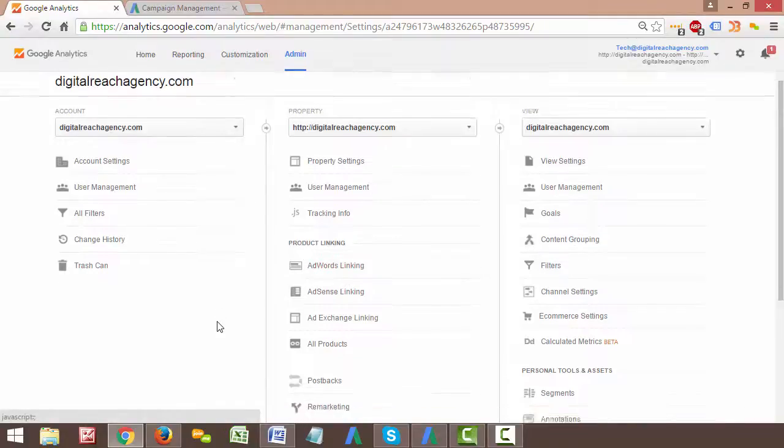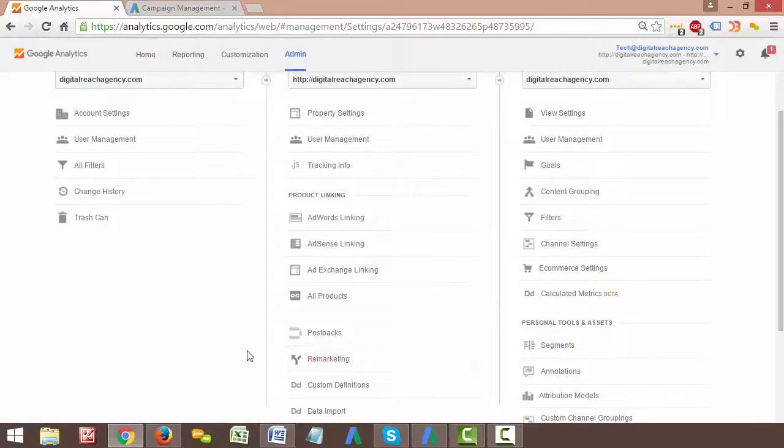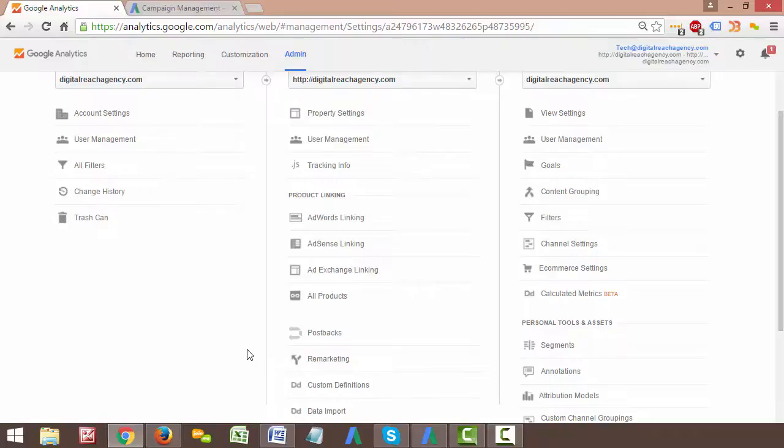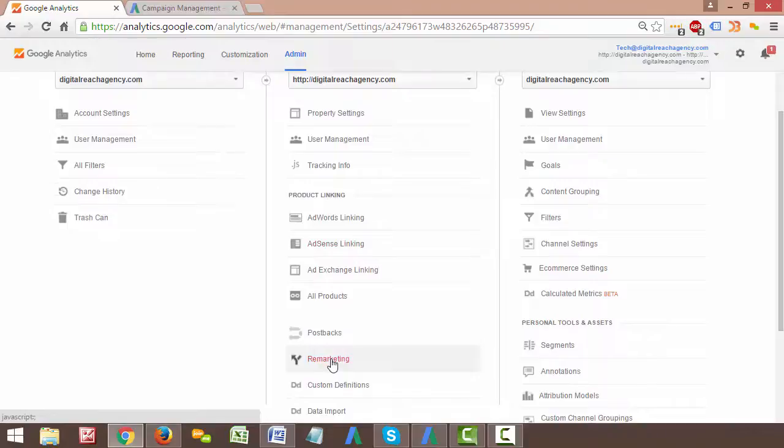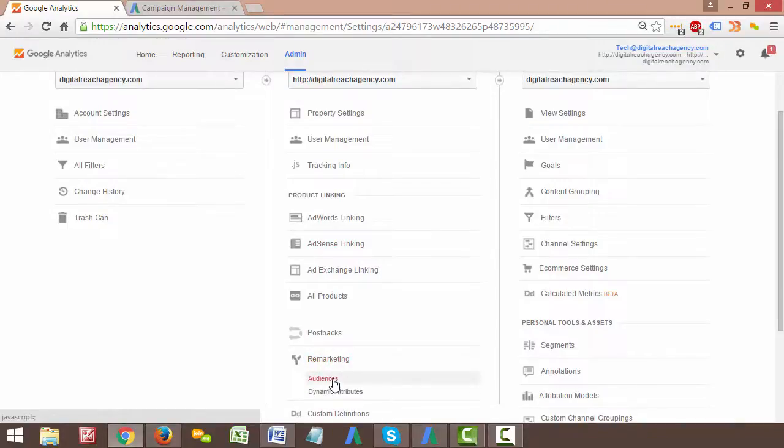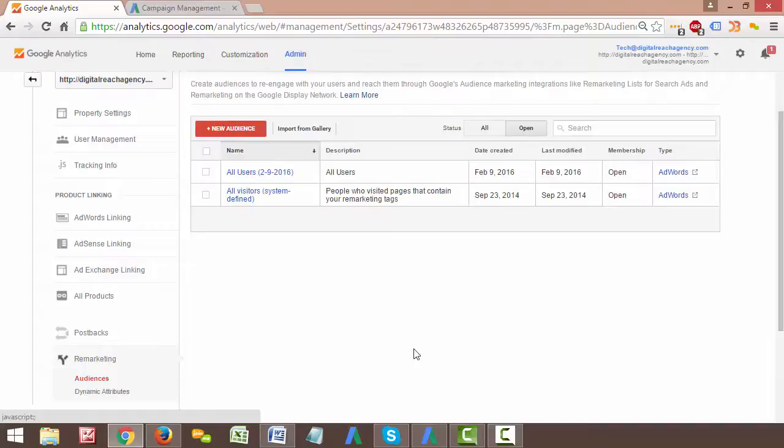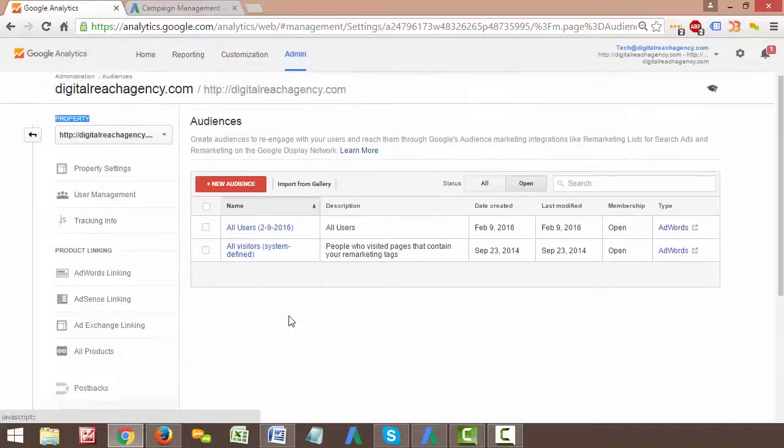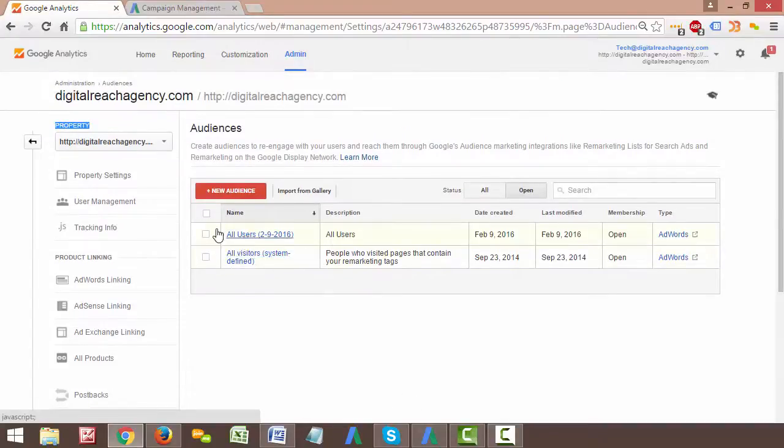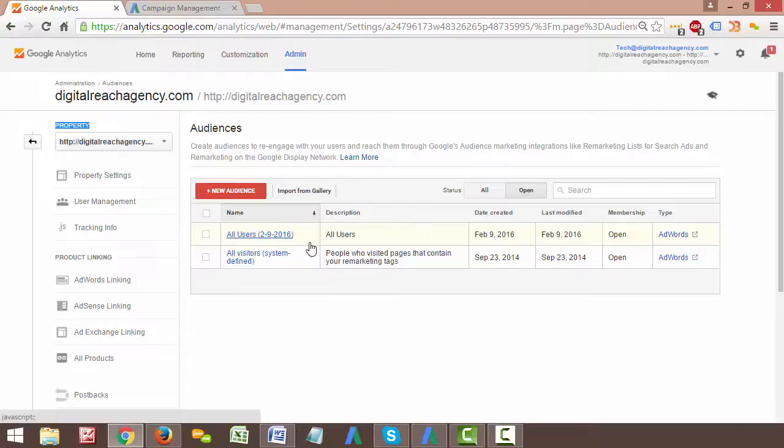There's like five steps where they enter their credit card information or their email or their address, and they kind of go from step to step to step to step. And what you can do is you could create multiple remarketing lists where you're tracking users depending on how deep into that shopping funnel they actually get. So if they get to just the cart page and then they back out, you would value that lead less than somebody who got all the way to the very end of the checkout process and then decided to back out.